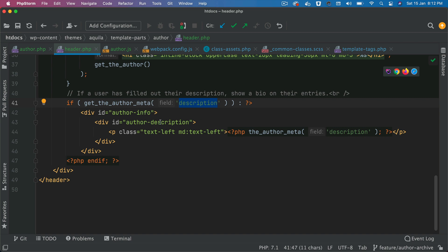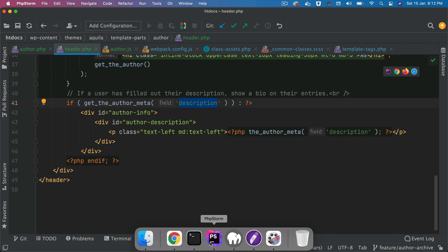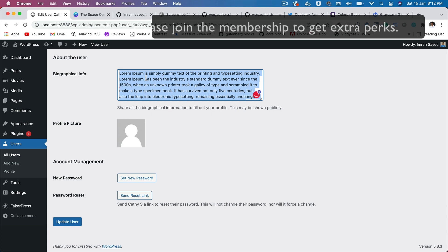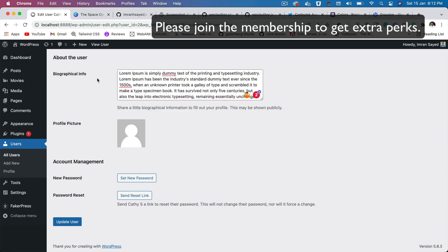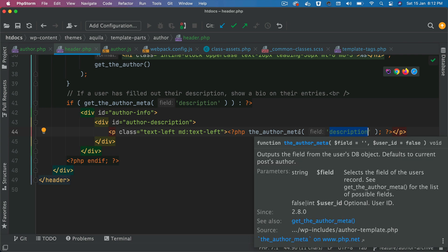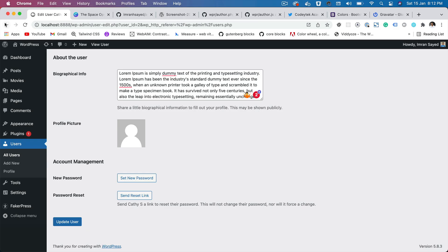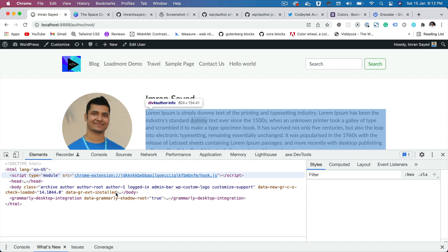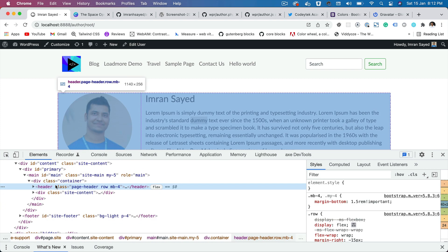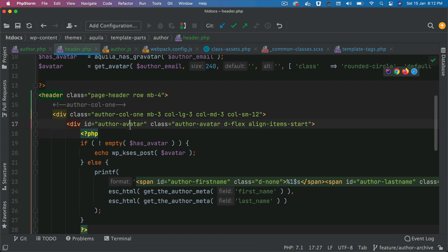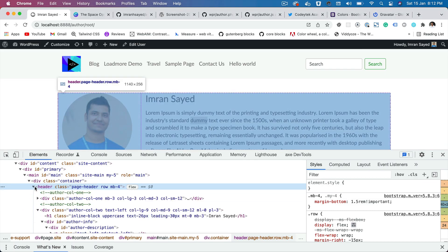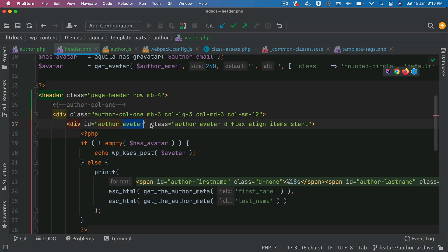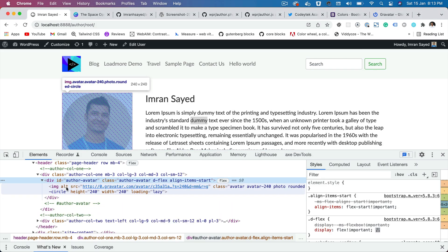Then get_the_author_meta description is going to get us the description of the author in case you've added anything in the backend. If you edit the user and add biographical information, that's going to be displayed inside this description element. Now if we go back and check mine, you'll notice we have the header. That's your header — the first column is getting us the avatar.